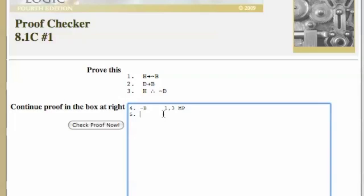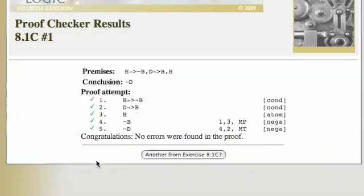Line 5. If not B is true, then I can say not D. And what justifies me saying that? Well, line 4 and 2, and the rule of modus tollens. Let's check it. Congratulations.